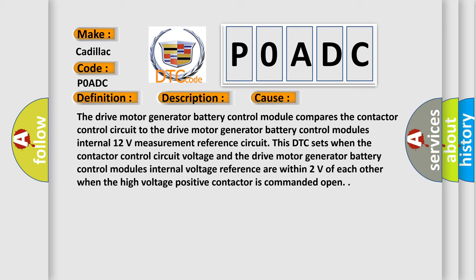The drive motor generator battery control module compares the contactor control circuit to the drive motor generator battery control module's internal 12-volt measurement reference circuit. This DTC sets when the contactor control circuit voltage and the drive motor generator battery control module's internal voltage reference are within 2 volts of each other when the high voltage positive contactor is commanded open.